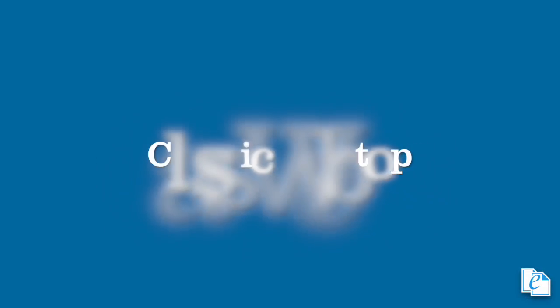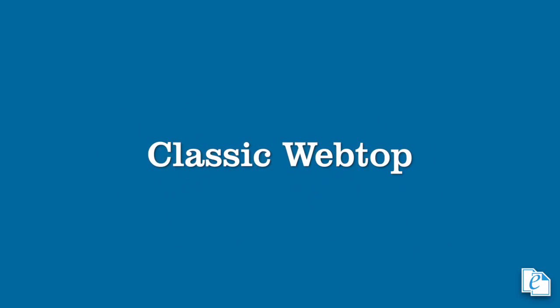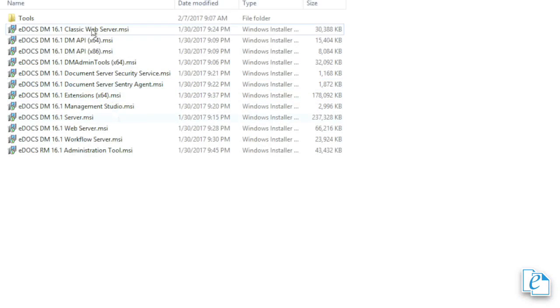If you're using the original webtop, what we refer to as classic webtop, whether in a 531 or 10 environment, you can upgrade to the newest version. Either version uses these same instructions.